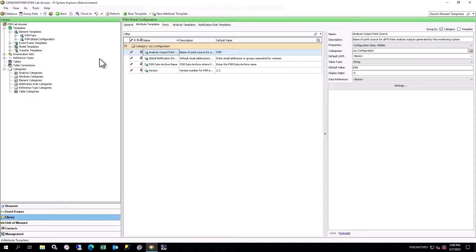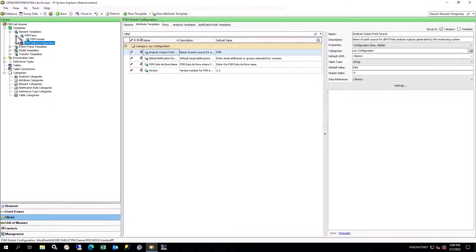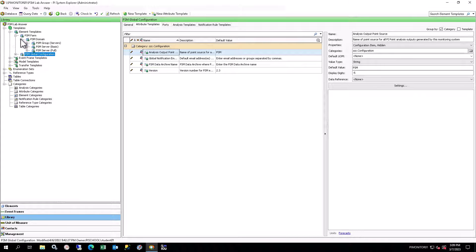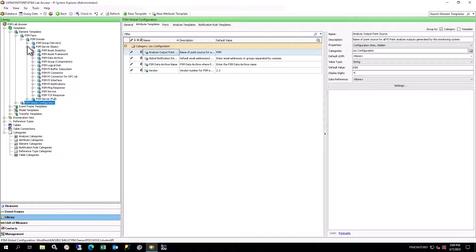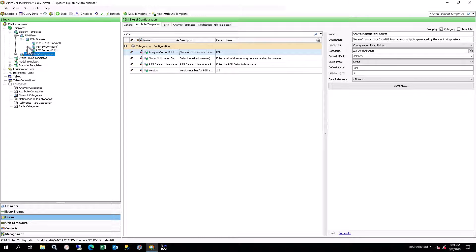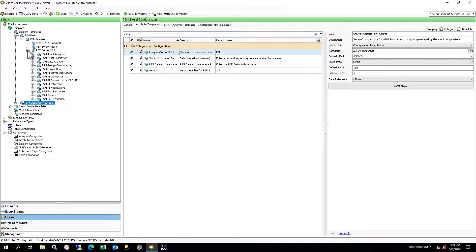Expand the tree under PSM Farm, PSM Domain, PSM Server Basic, and you will see several types of element templates for the PI System Components under PSM Server Basic. This uses a type of container system whereby PI System Components are part of servers, which are part of domains, which are part of farms. If you expand PSM Server Full, you will see the same list of templates because PSM Server Full is derived from PSM Server Basic. You can use either of the two PSM Server templates to represent a server.